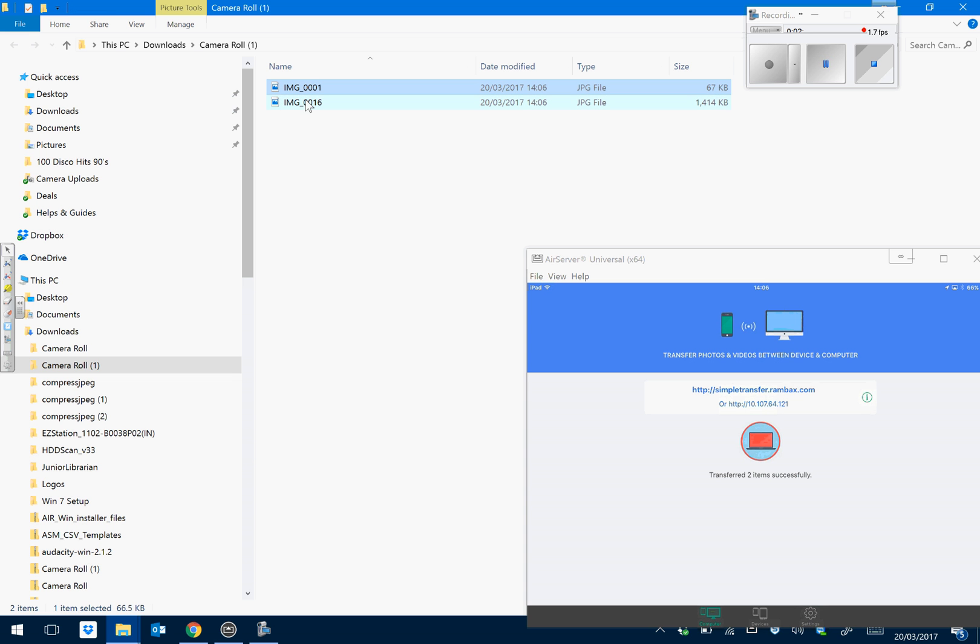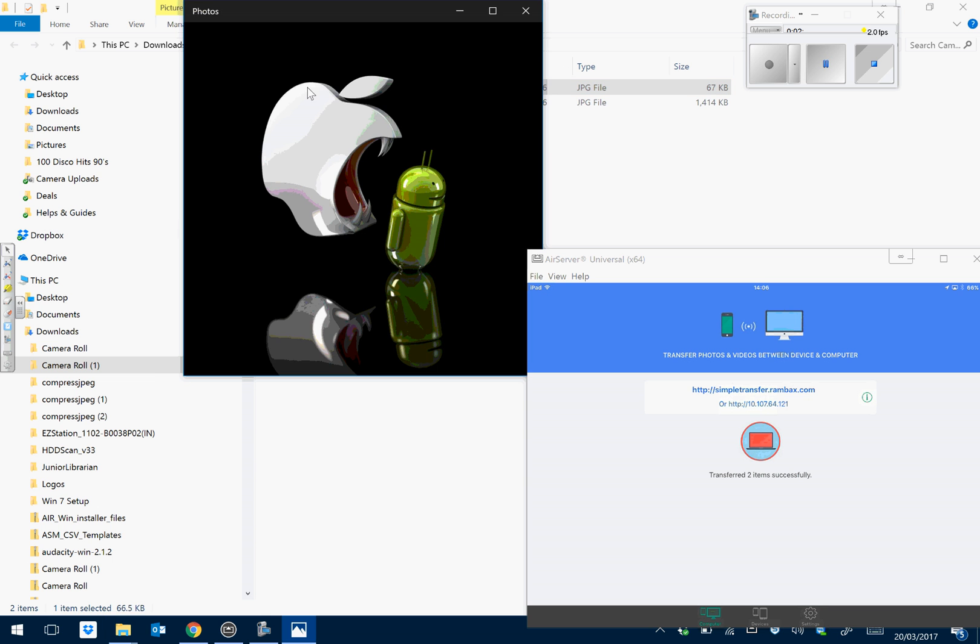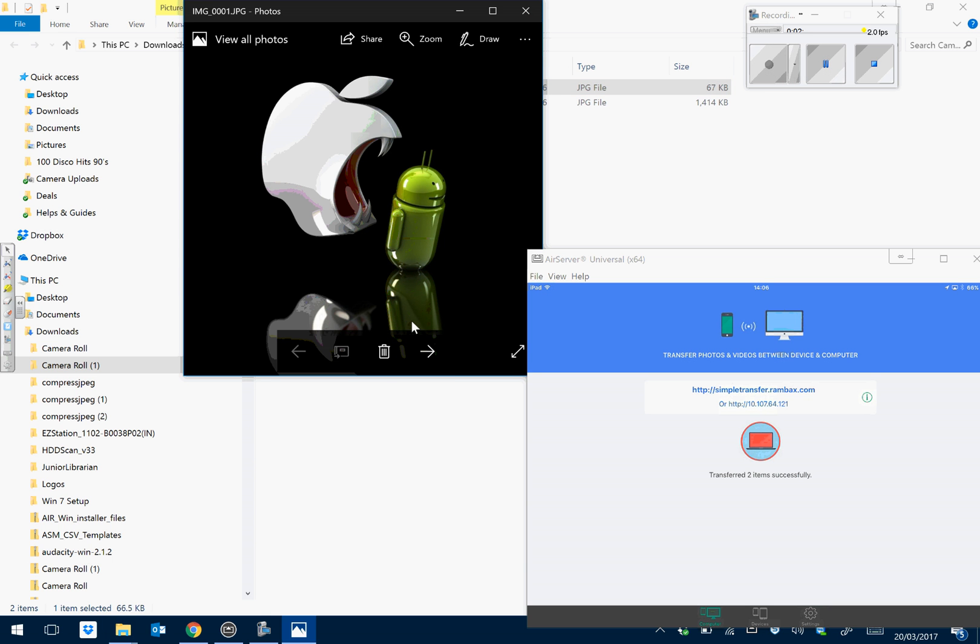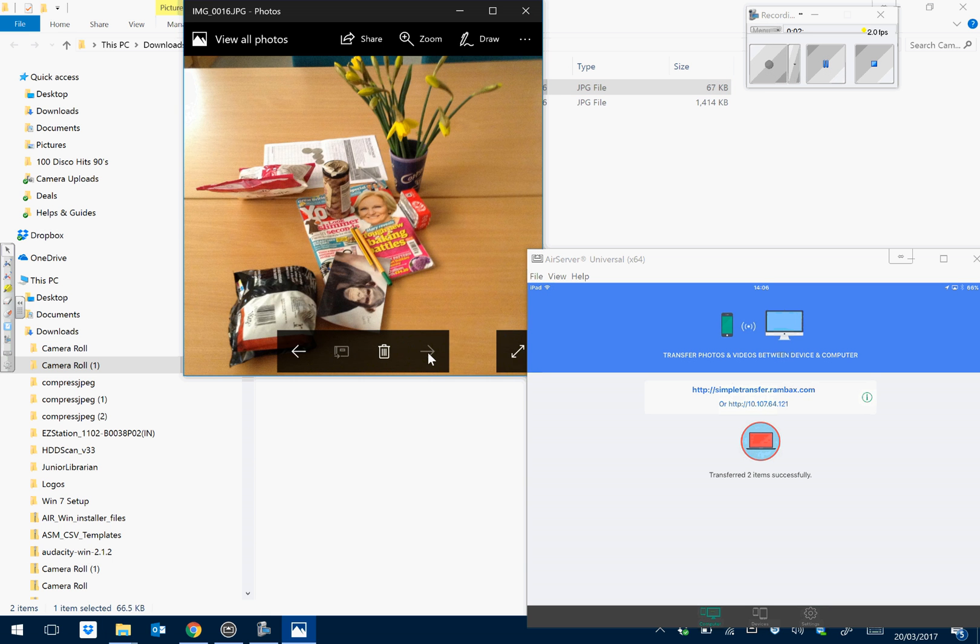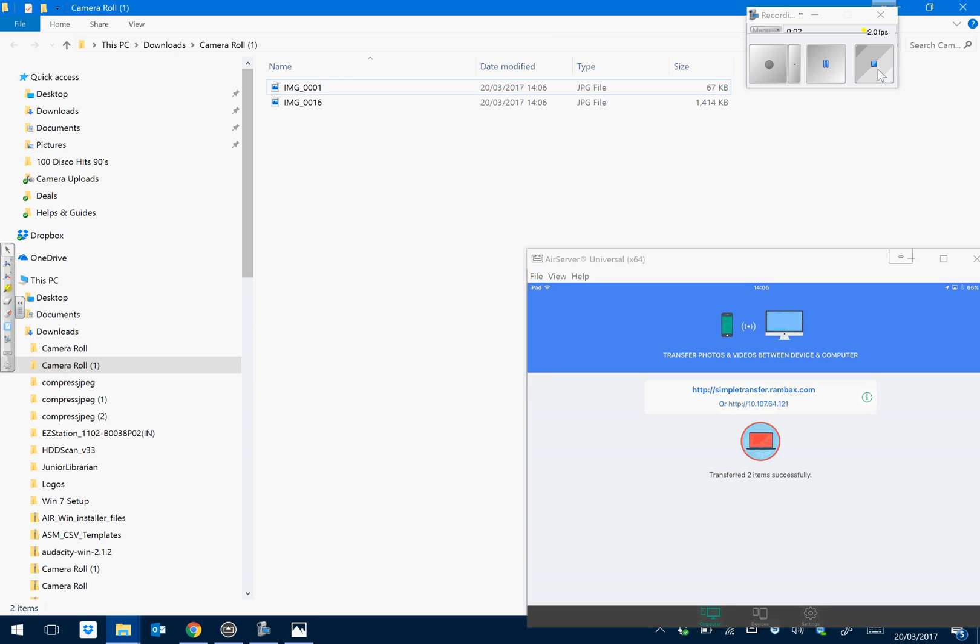And now, when we go into them, the photos are there. Thank you very much for listening.